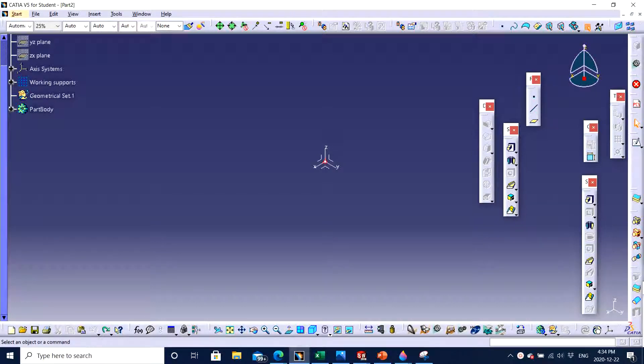Hello guys. Today I, Jagveer Singh, is here with another video of CATIA V5 software. And today we will learn about how to use the hole feature. So let's get started.